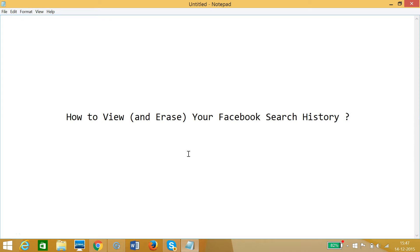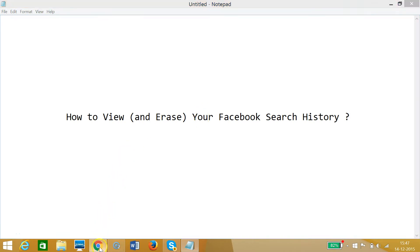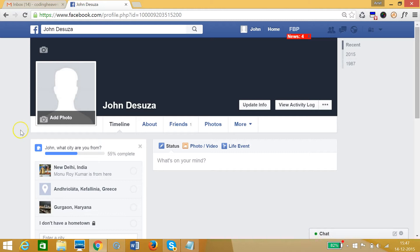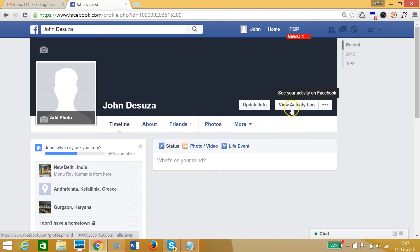Hi guys, in this tutorial I'm going to show you how to view and erase your Facebook search history. For that you need to log into your Facebook account. As you can see, I'm already logged in, and on the right I can see this 'View Activity Log' button.